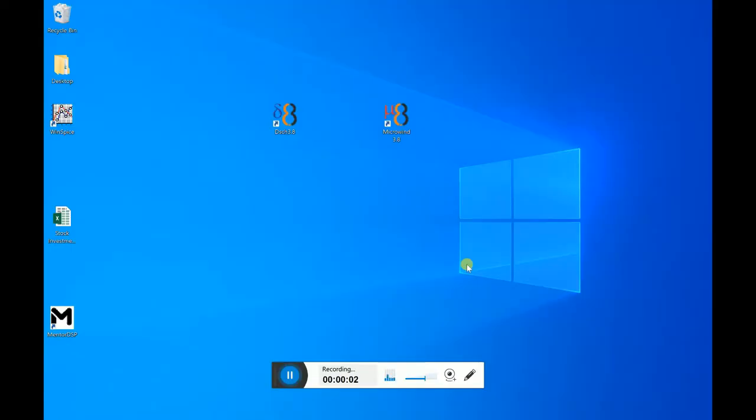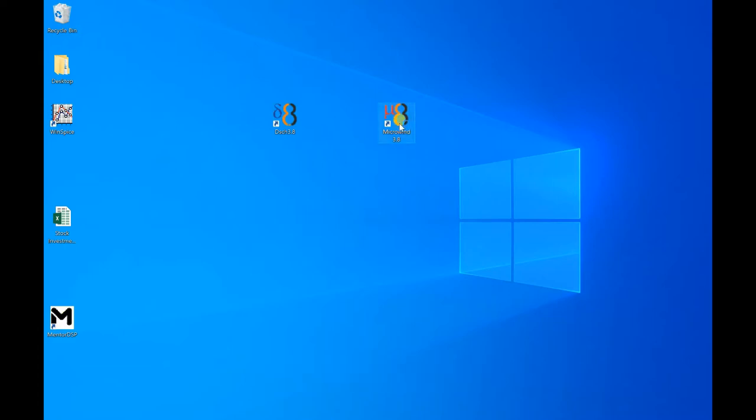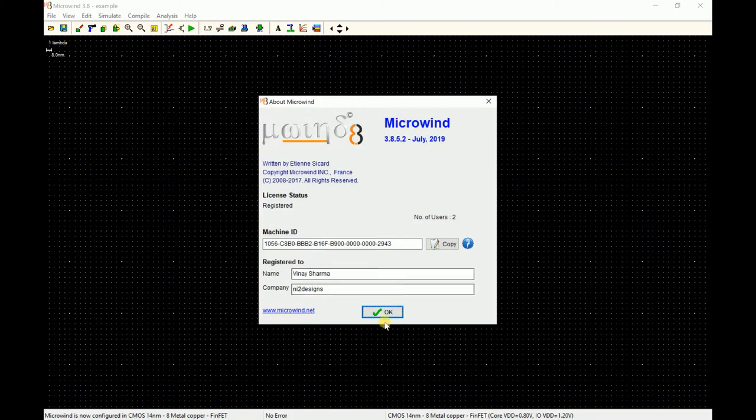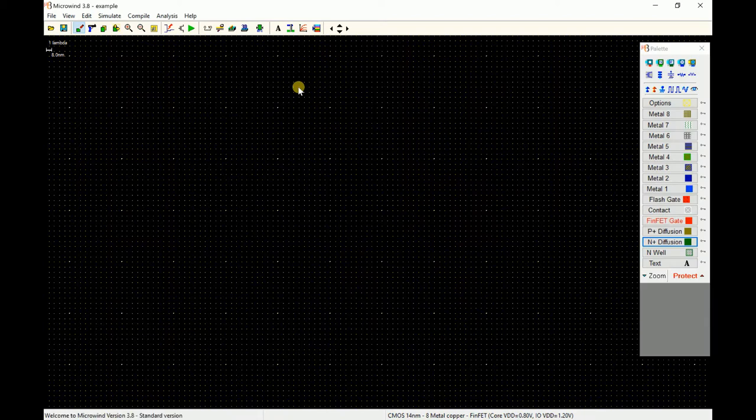Hi, my name is Vinay and with this video I will demonstrate a feature of Microwind which is the Verilog compiler.